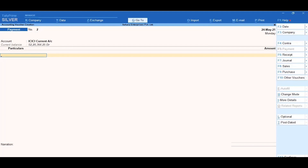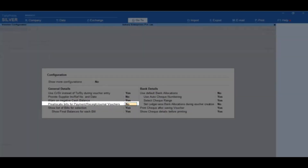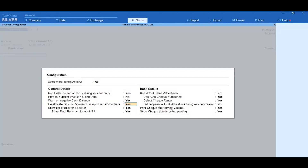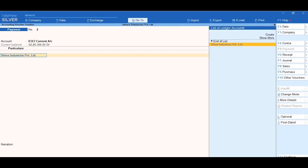Click F12, Configure. Set Pre-Allocate Bills for Payment or Receipt or Journal Vouchers to Yes and then accept the configuration. In the Particulars field, select the party ledger to whom the payment is made. In this case, it is Shiva Industries Private Limited.